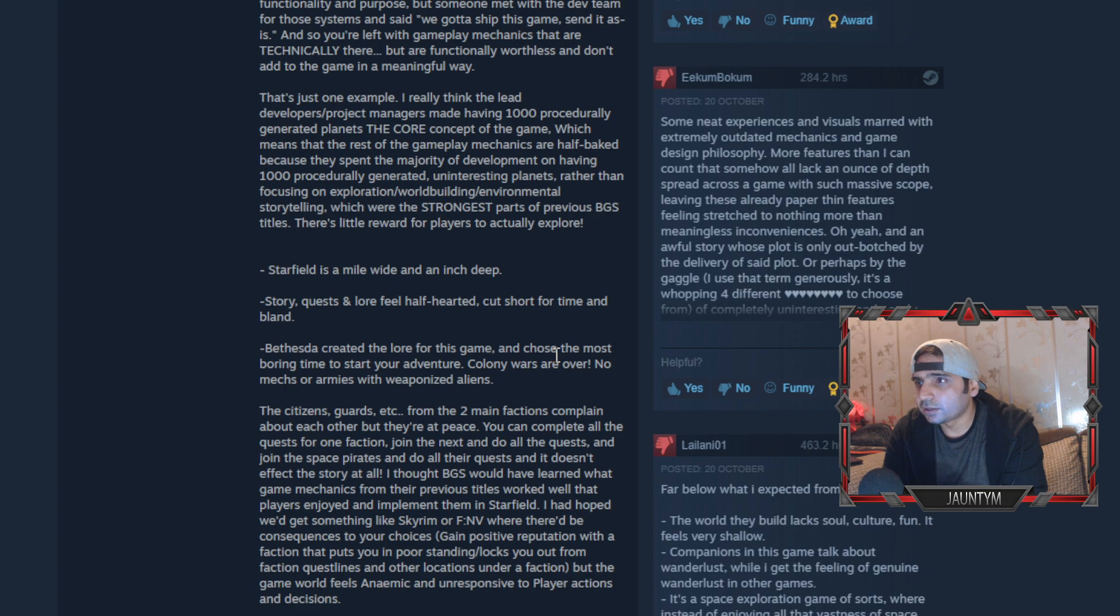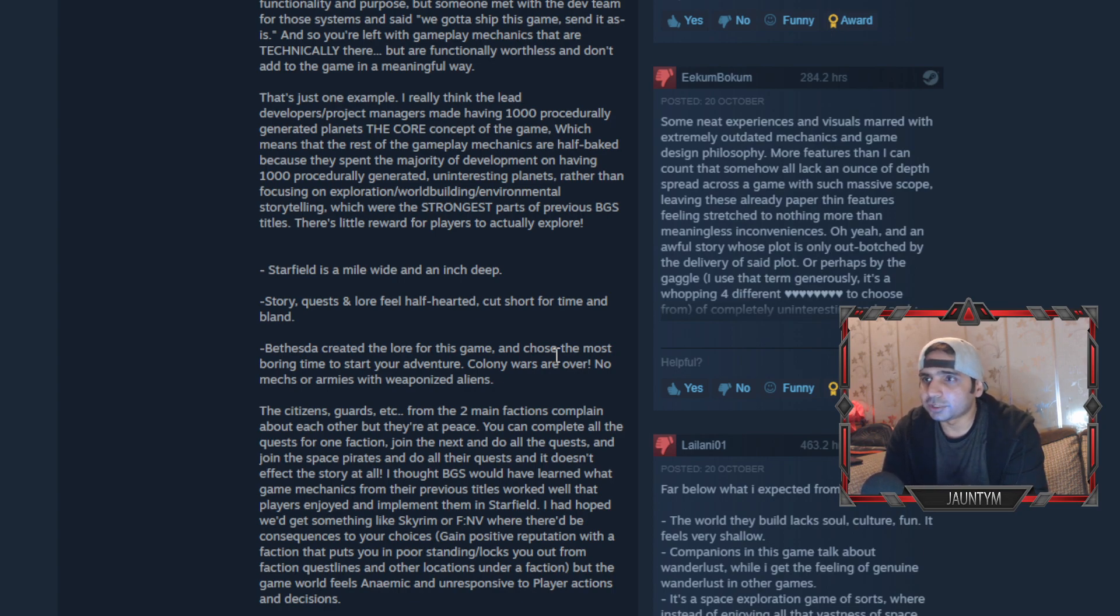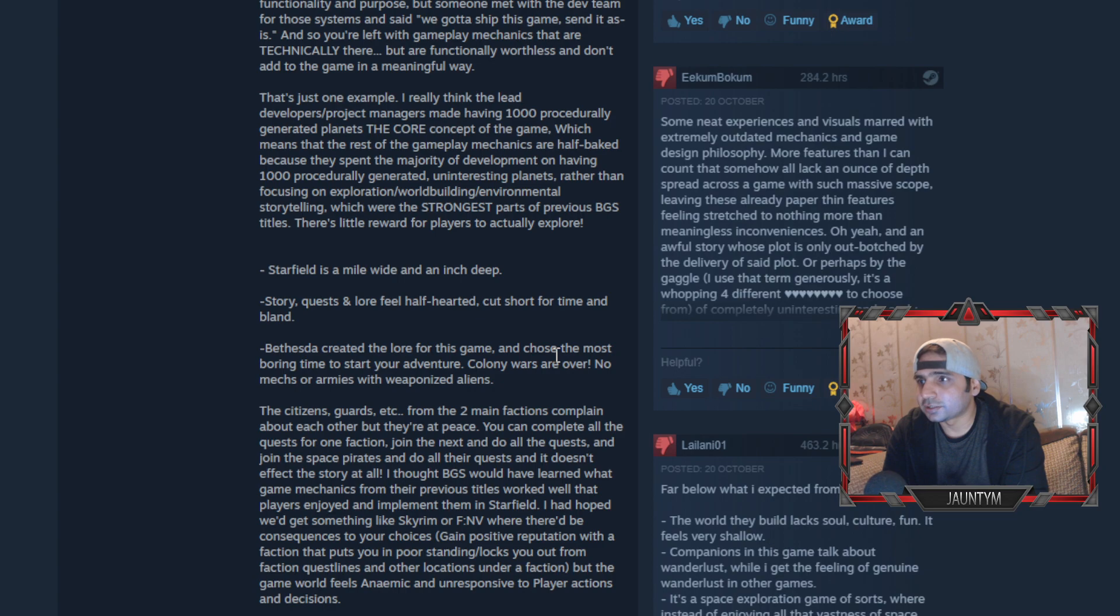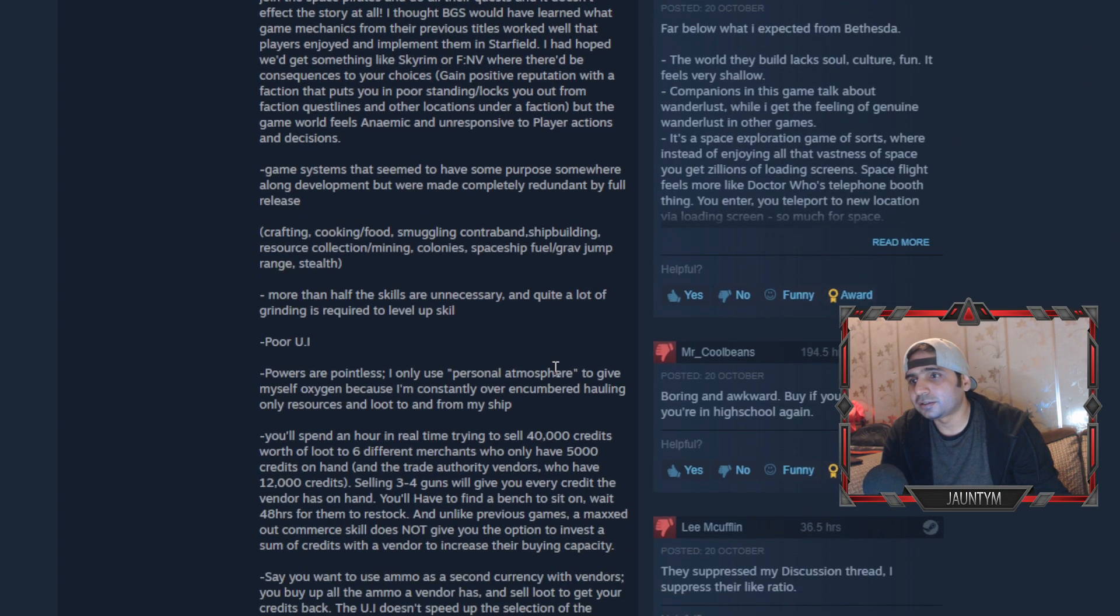There's EM weapons, ships break components, contraband smuggling system that feels like they should have had greater functionality. But someone met with the devs team for those systems said you guys should ship this game. And so you left it as a gameplay mechanic - they're technically there but are functionally worthless. I really think the lead developers and project managers made having 100,000 procedurally generated planets as the core content of the game, which means that the rest of gameplay mechanics are half-baked.